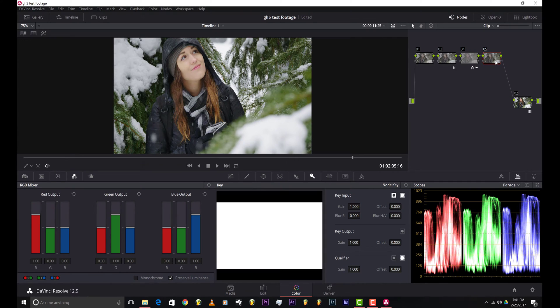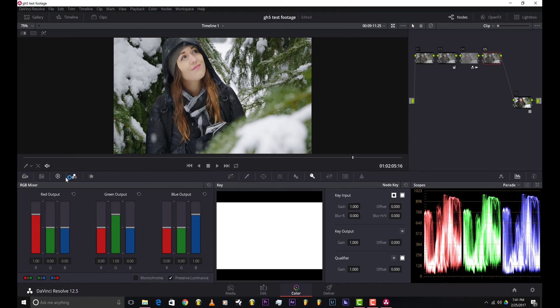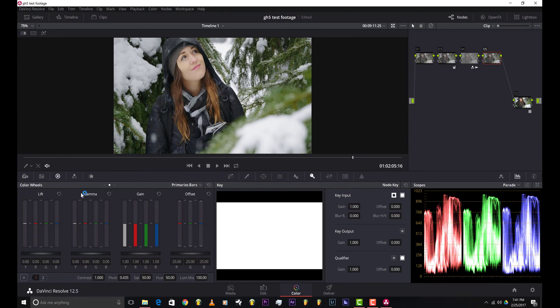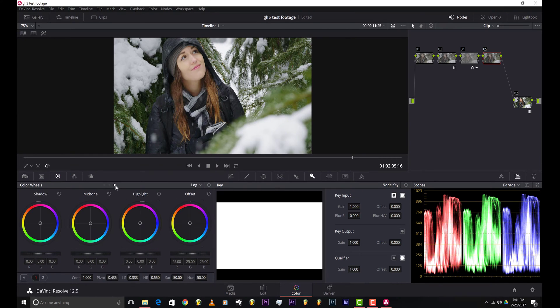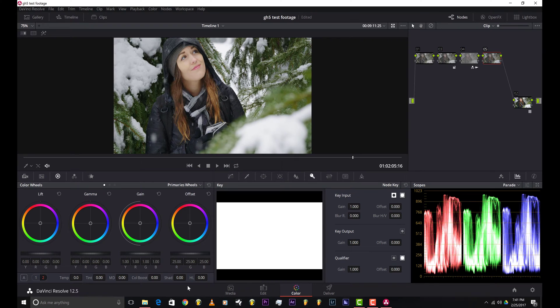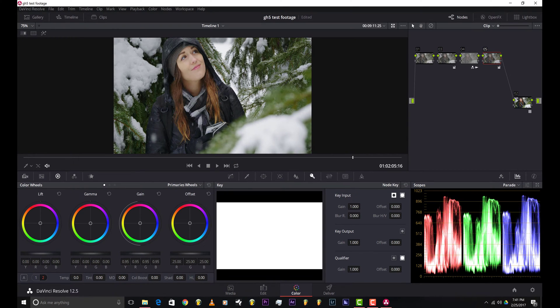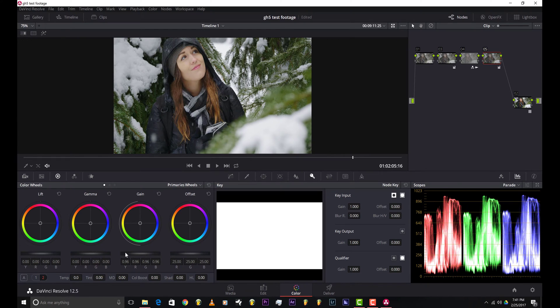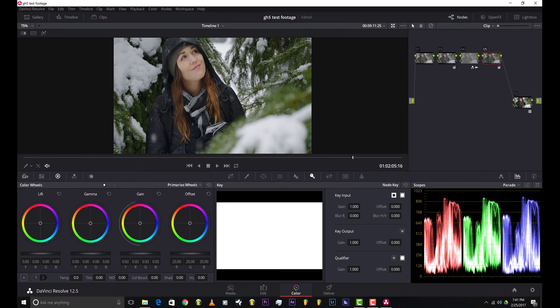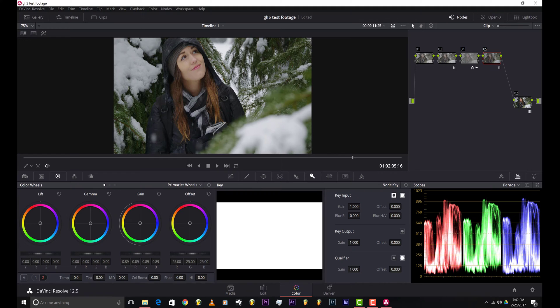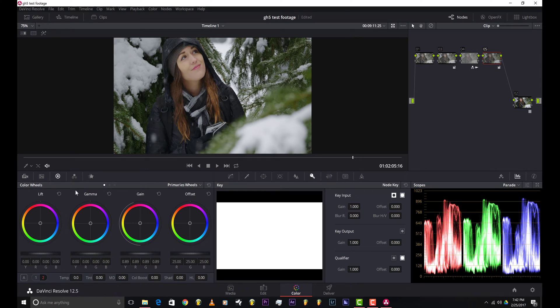In this one, I'm just gonna go back to the primaries window and I'm gonna bring down the gain. The gain is basically the highlights. If you see in the scopes over here, as I lower it, the image gets darker. About right there. Also, these are the lift, gamma, and gain.